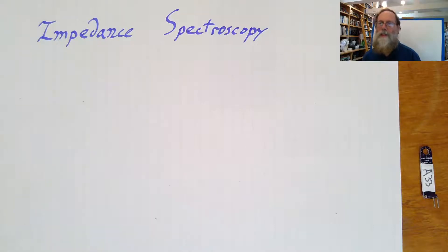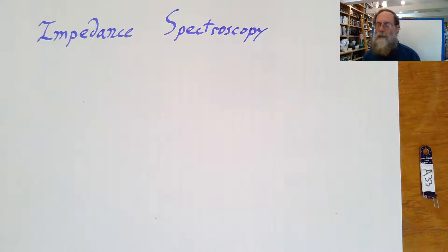This video is on impedance spectroscopy, the measuring of impedance as a function of frequency.